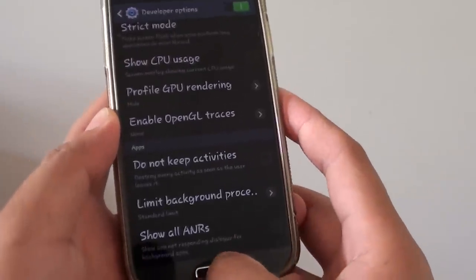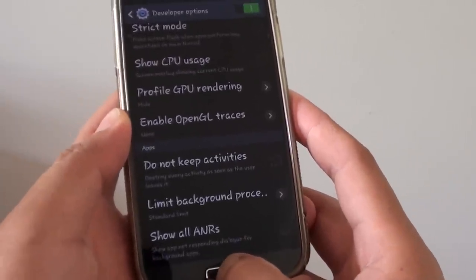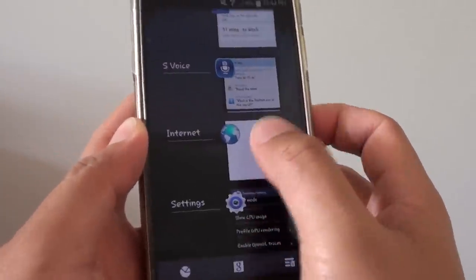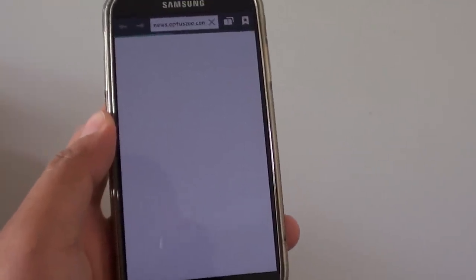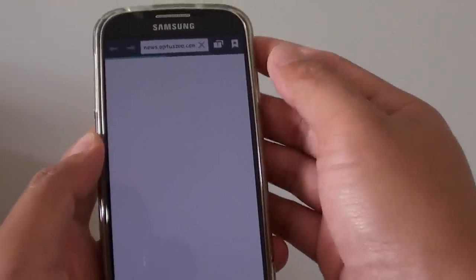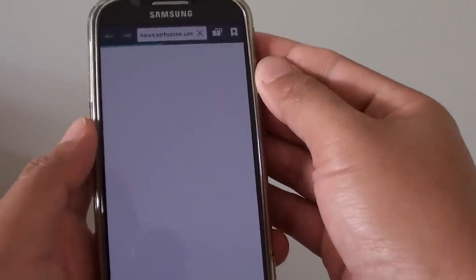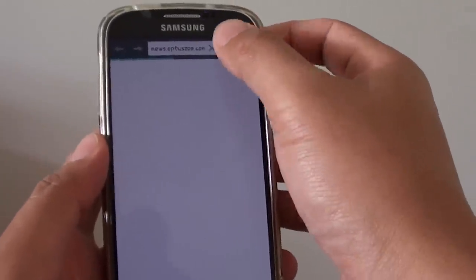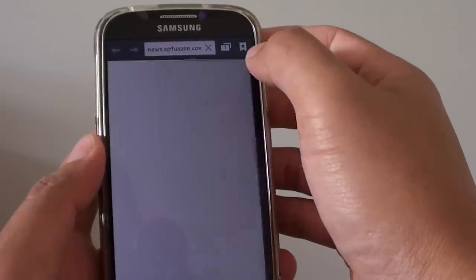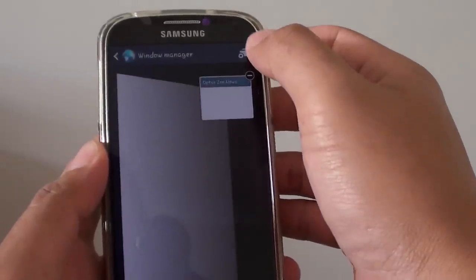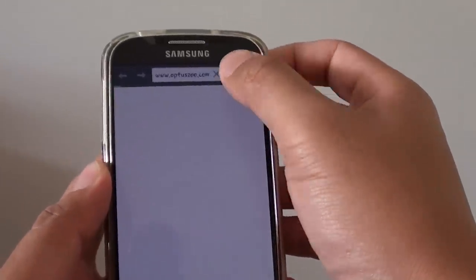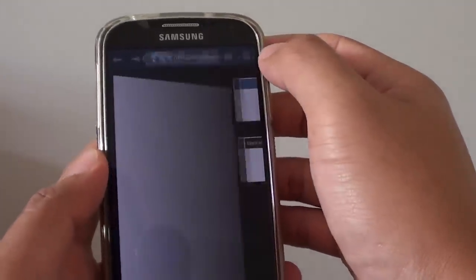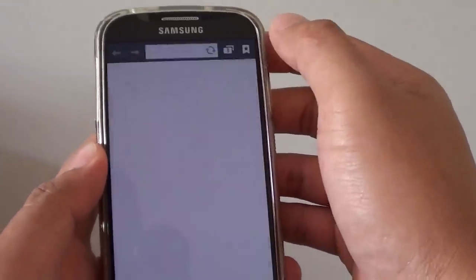If we switch back to the Internet Browser, and if I tap on the key there, I can add in more windows. Now you can see it's not crashing anymore.